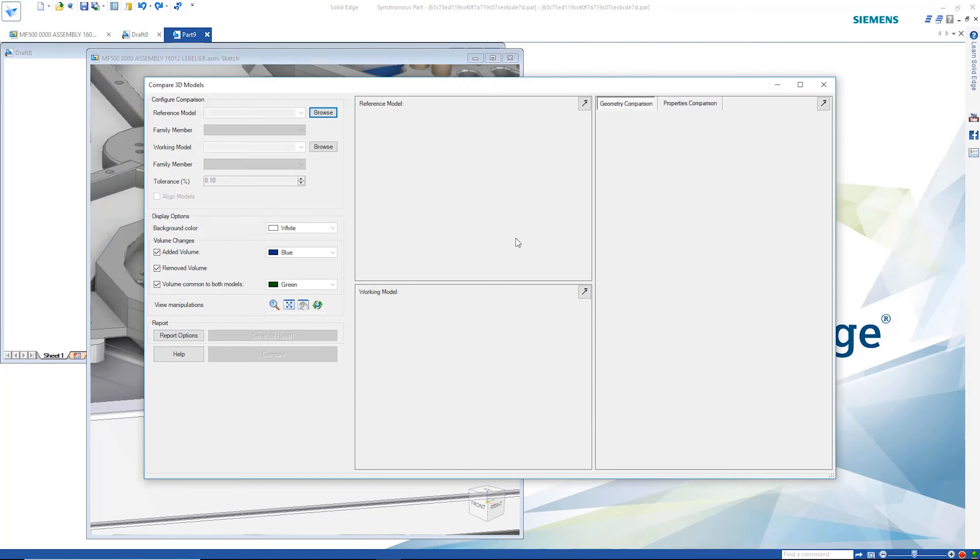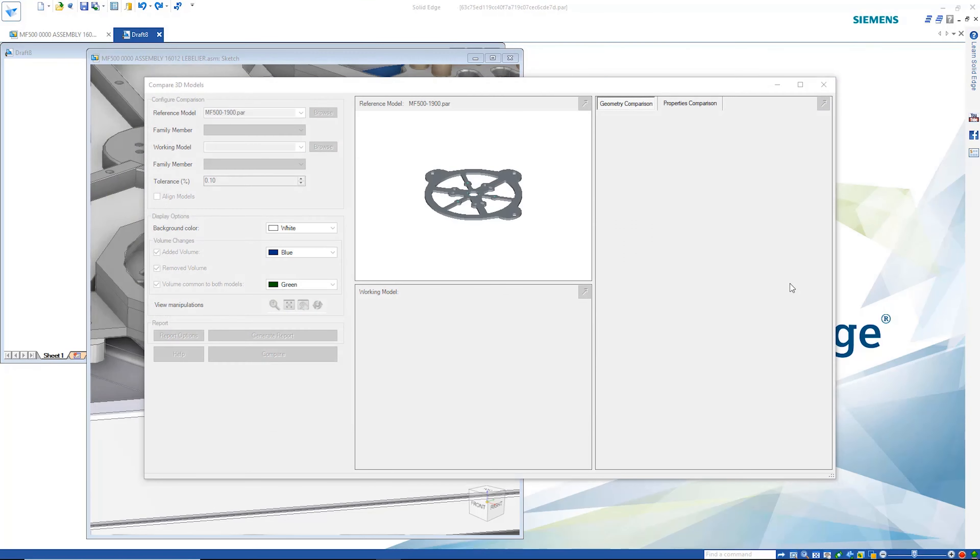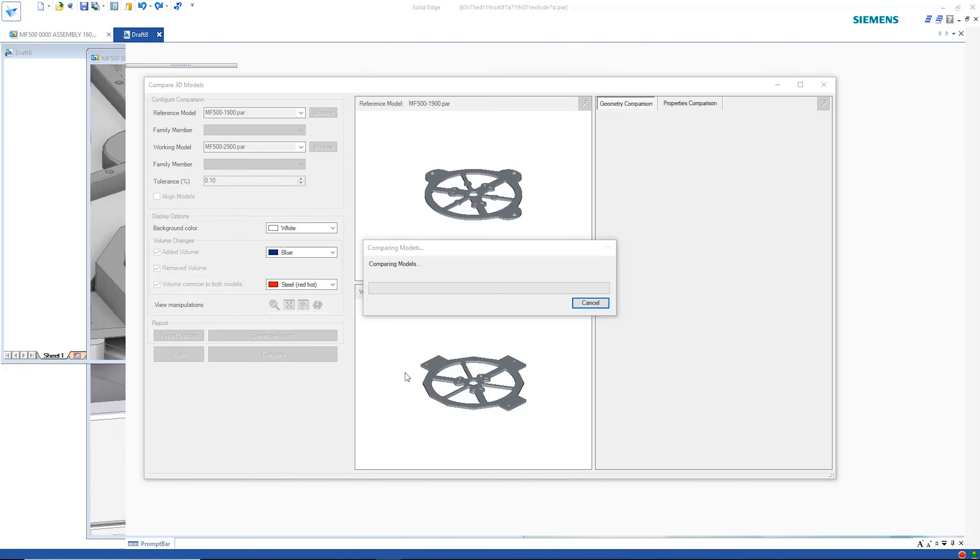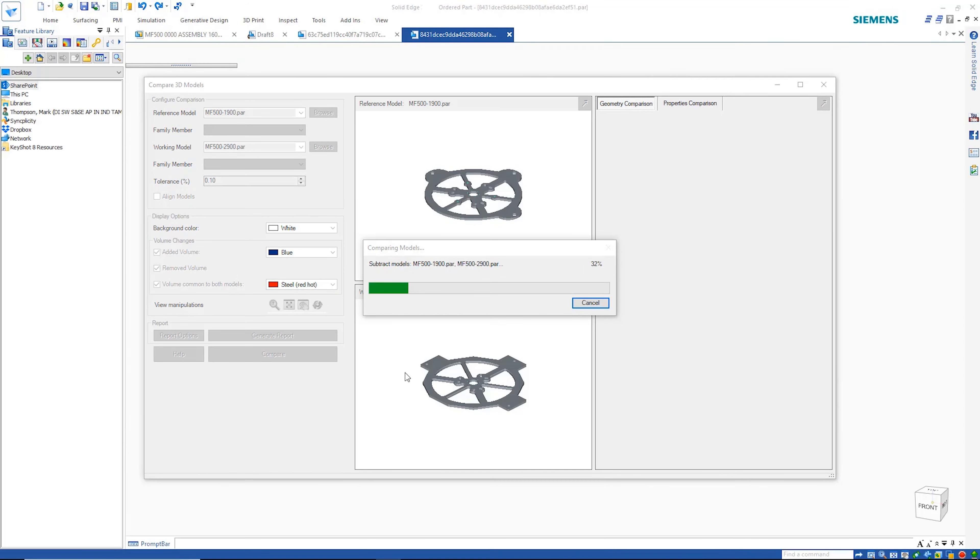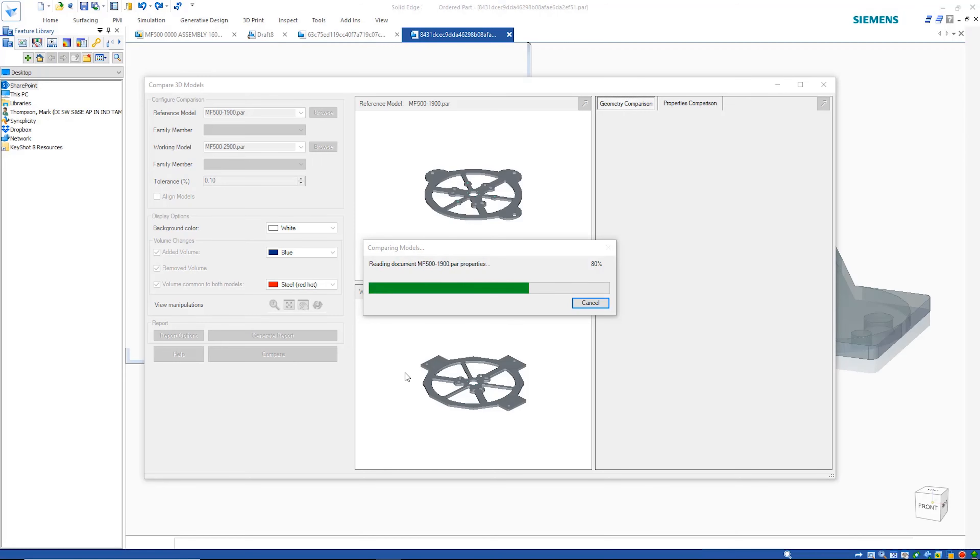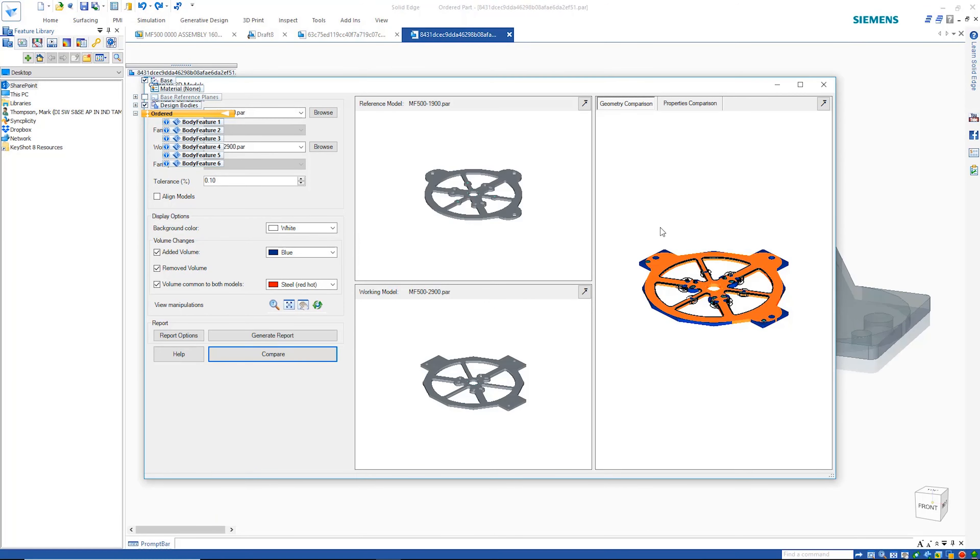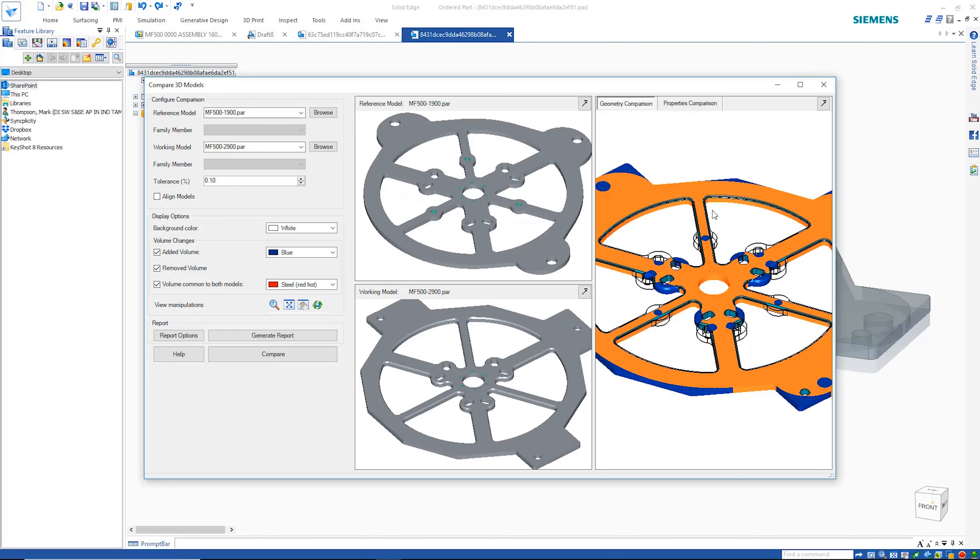The 3D compare command helps with this visualization. Simply select both parts, choose color options and Solid Edge does the rest. The added, removed and common volumes can clearly be seen via the color coding.